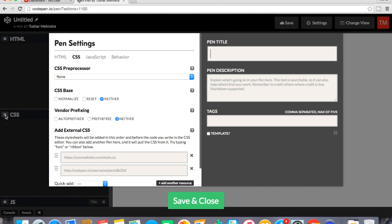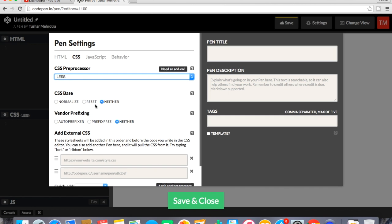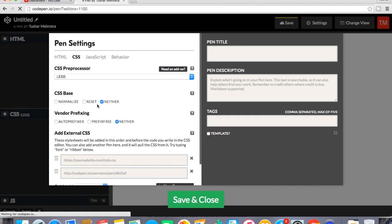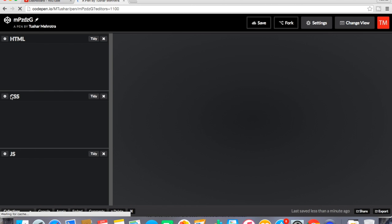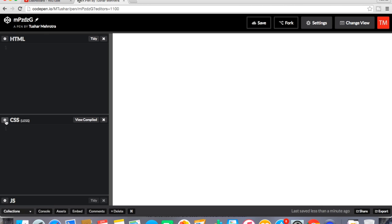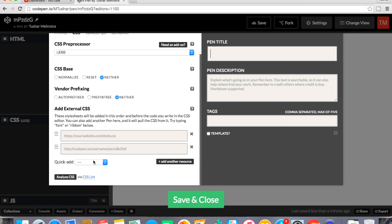As you know this is CodePen Online Editor. So first I am going to include CSS Pre-Processor LESS, and also I just want to include Bootstrap just for quick coding.